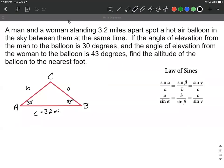Let's take a look at a word problem involving the law of sines. We have a man and a woman both standing 3.2 miles apart from one another. They're looking kind of in the middle and they see a hot air balloon up in the sky, and they see it at the exact same time, so it hasn't floated one direction or the other.